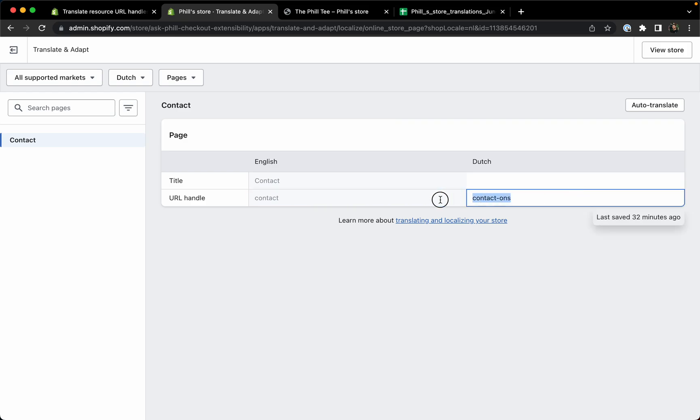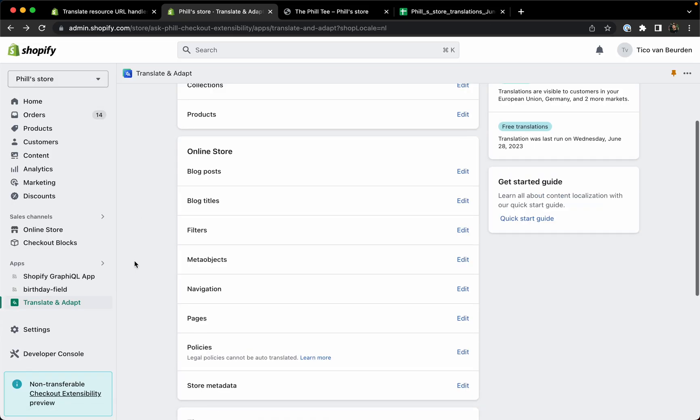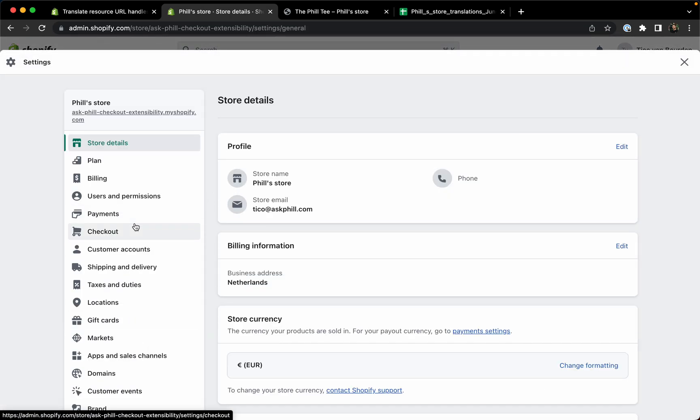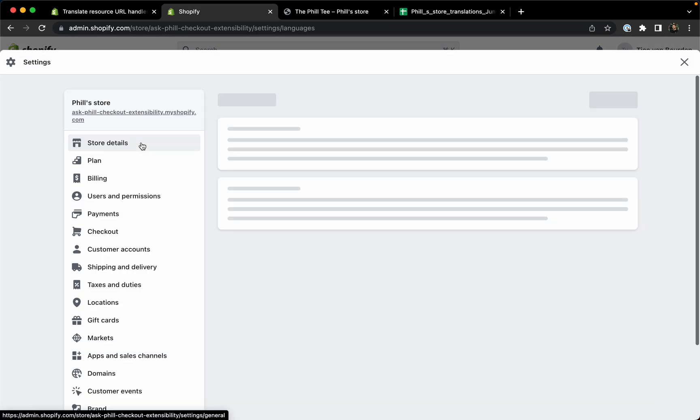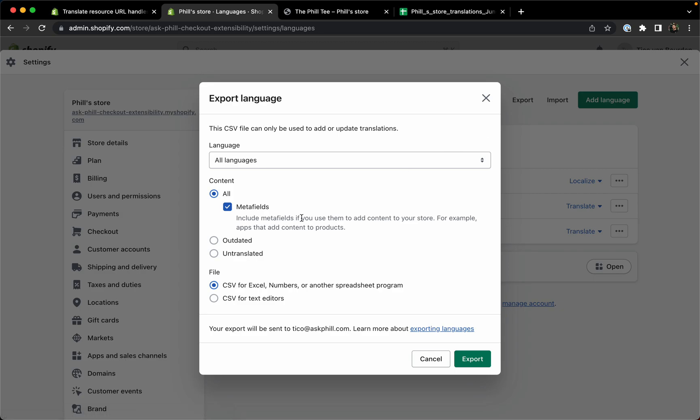This can be done in bulk as well. If you go to settings, scroll down to languages and do an export, I will not do the meta fields for speed, but do an export.